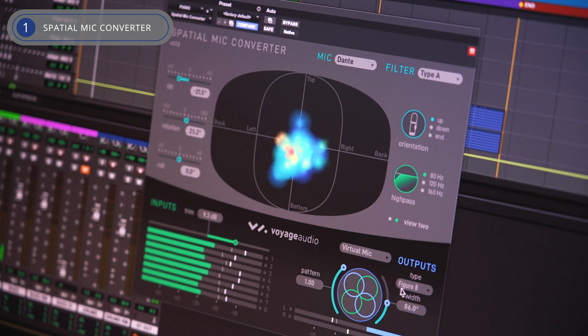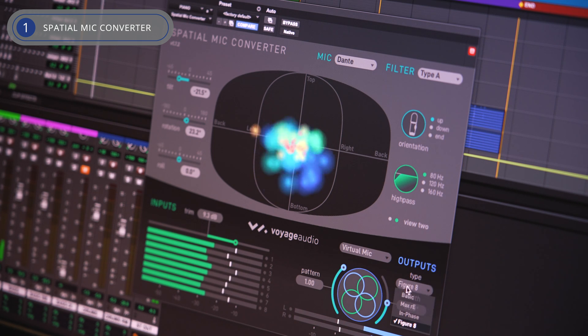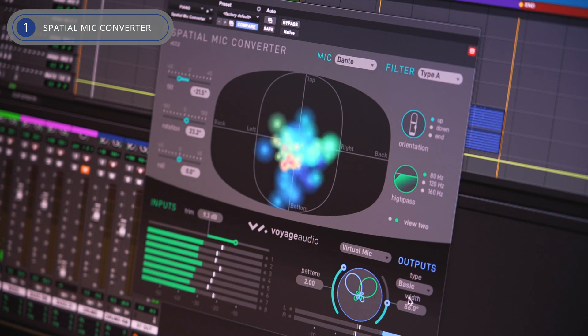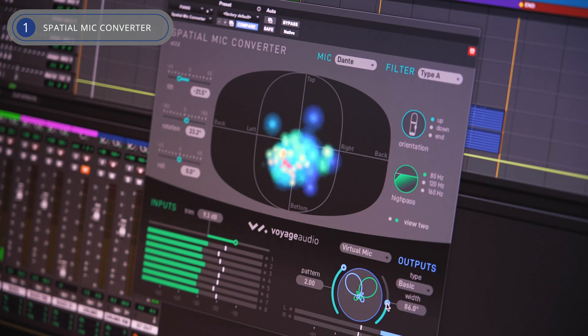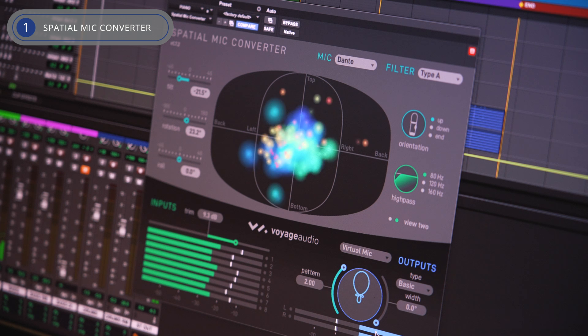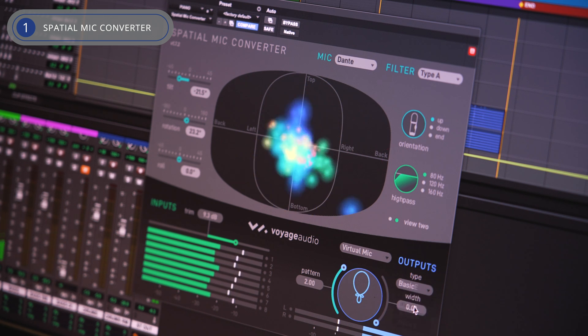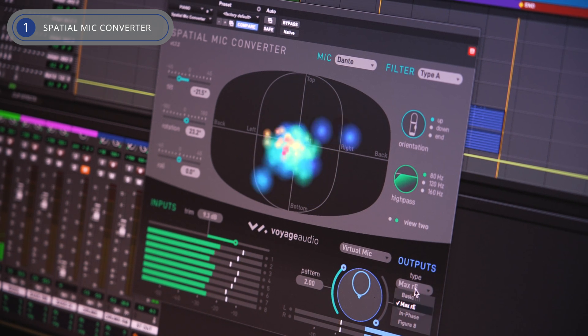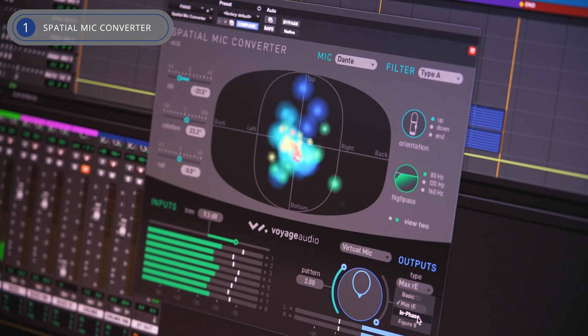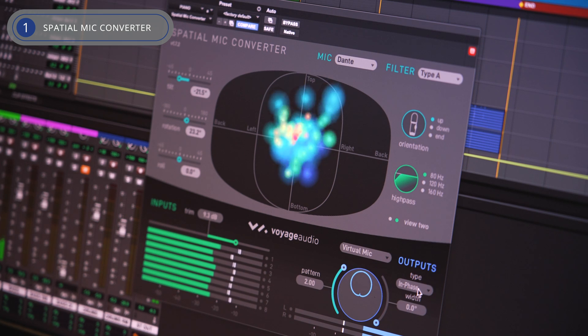Whether you're working in mono, stereo, surround sound, or even ambisonics, Spatial Mic Converter has you covered. This plugin puts you in control of the sound field, with a number of different output and visualization options, along with the ability to aim virtual mics in 360.